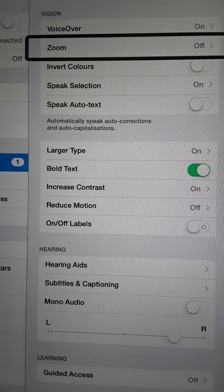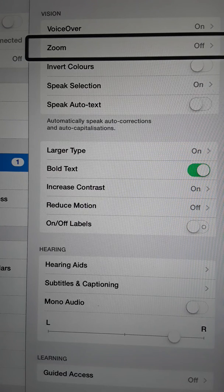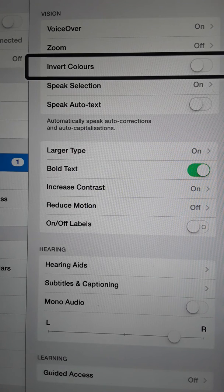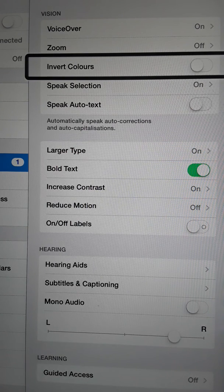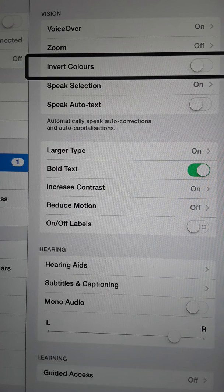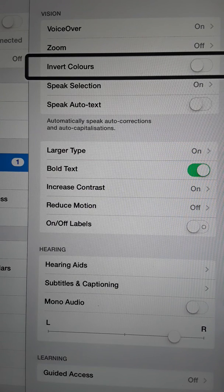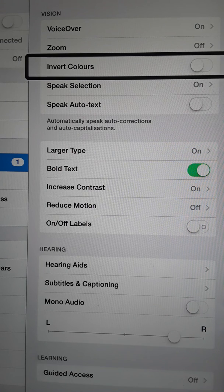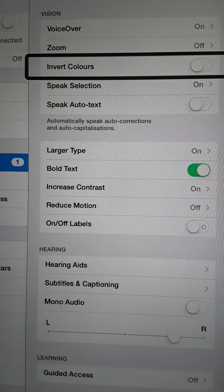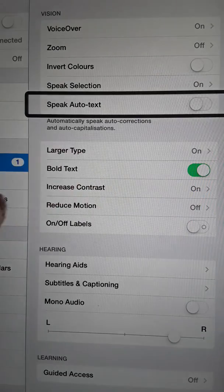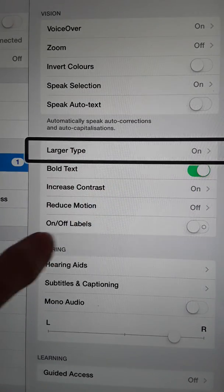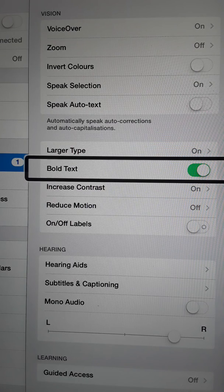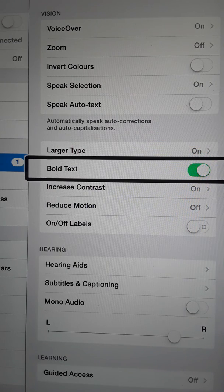We'll just come down one more. Invert Colors. A lot of people have an intolerance to that blue light that you get from these devices, so the Invert Colors just brings all that down. It's not quite as glary and so on. Let's go. Speak Selection, Speak Auto-text, automatically speak. At any point, I can come out of here and I can just press my home button down at the very bottom of the screen again.